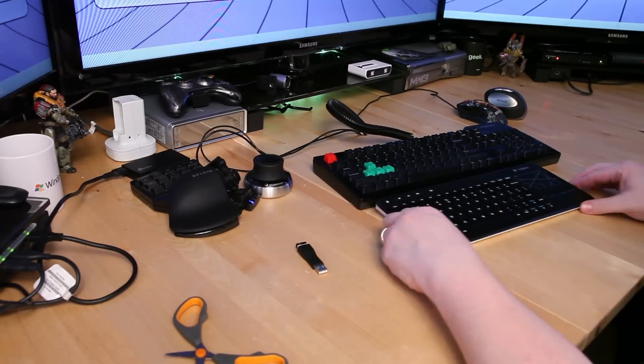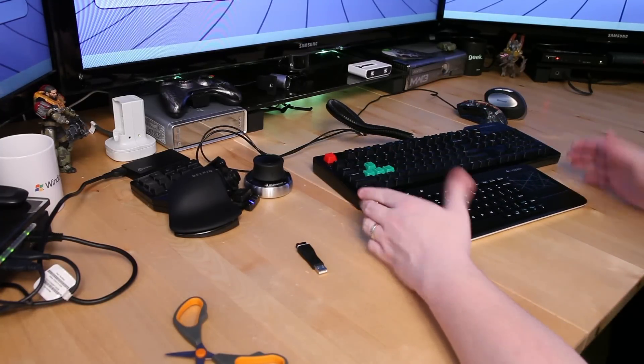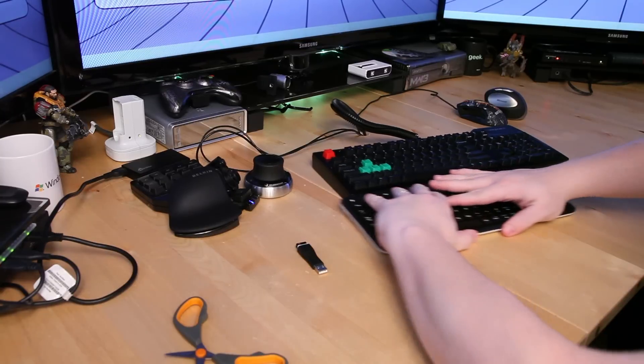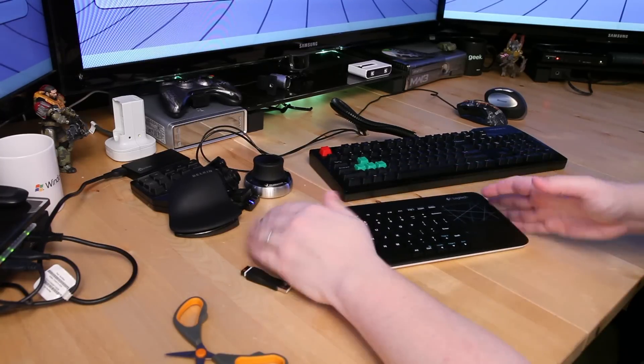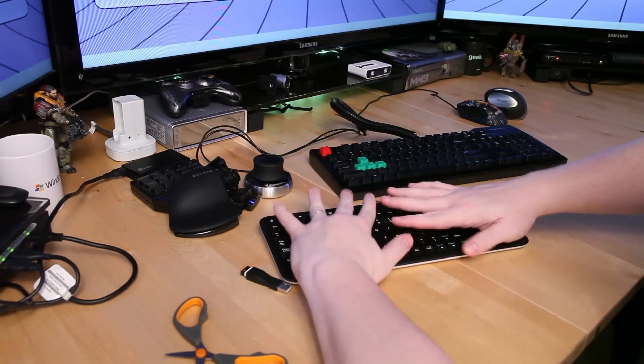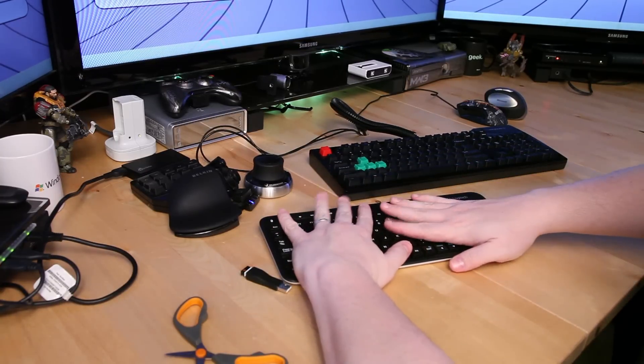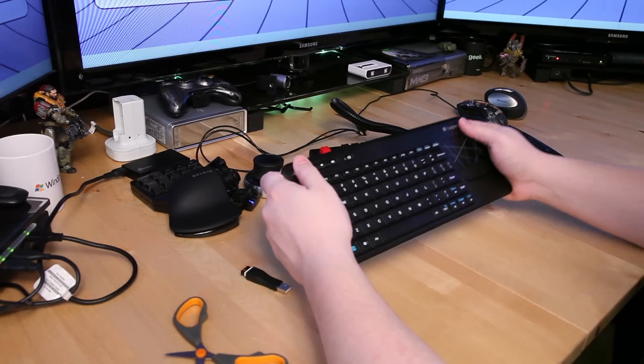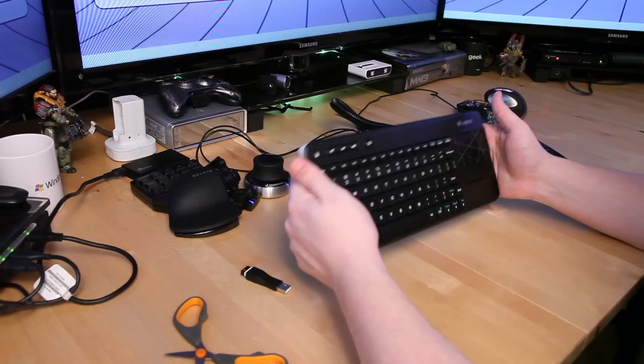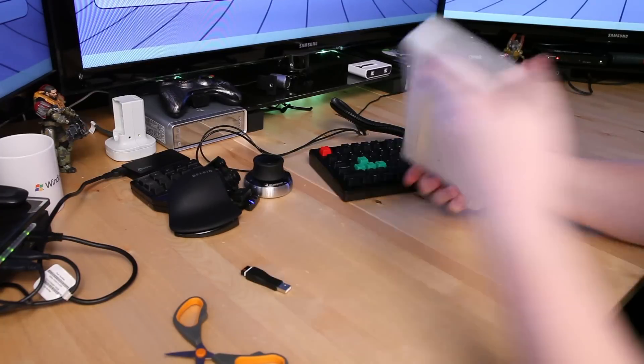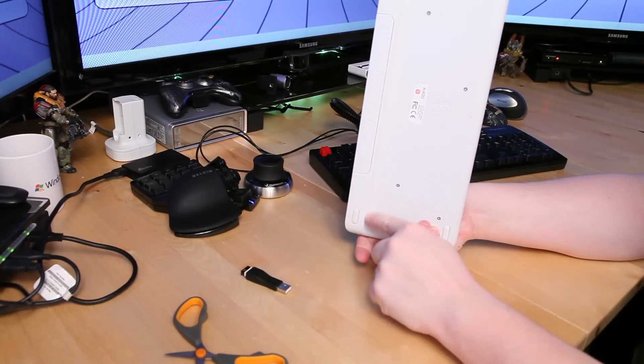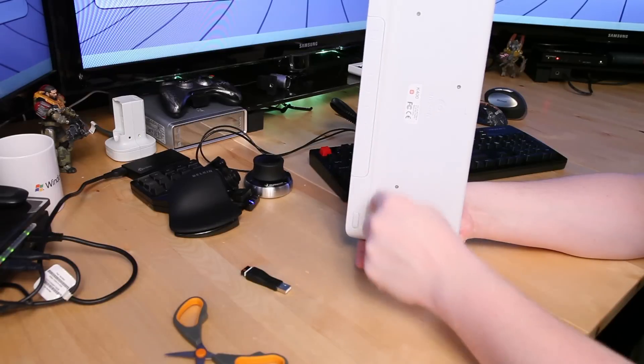Again here it is next to the Das Keyboard S. You can see how thin and how small it is. And it's not so small that you can't type on. I can type wicked fast on this thing. I didn't really take any video of it to prove it. But it's actually a very comfortable keyboard. And the keys are where they're supposed to be for the most part.